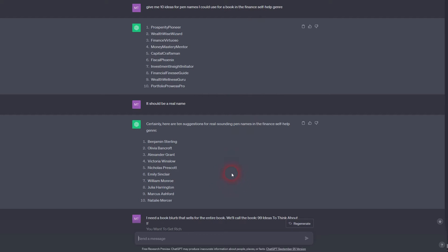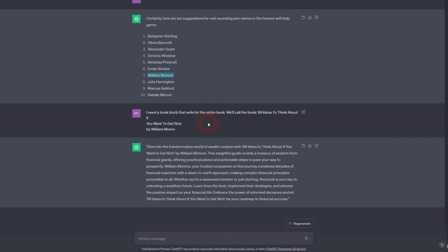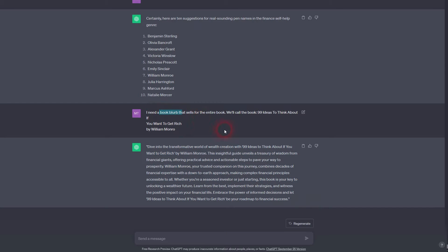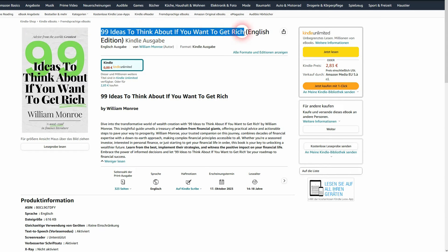I could already buy it as the Kindle version here. I've generated everything using ChatGPT, including the pen name William Monroe. I've also used ChatGPT to generate the book blurb, the little text that you can see on the sales page on Amazon, and I even used it to generate title ideas.